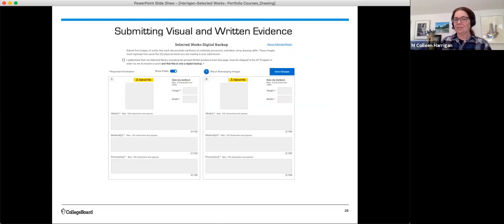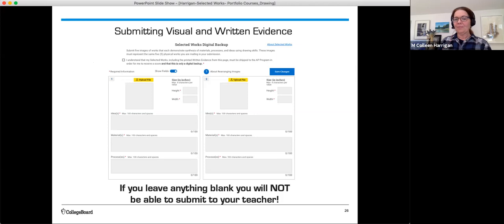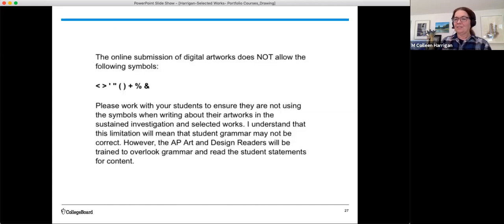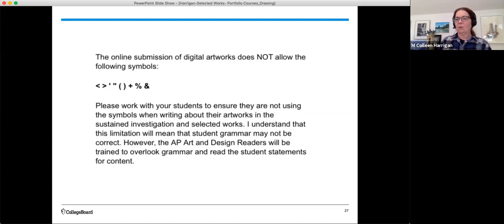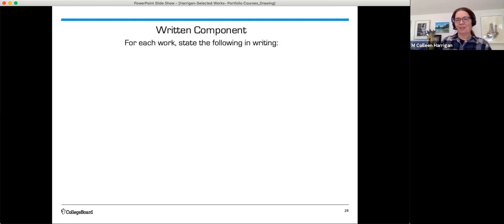So here's a screenshot of where we just were. And selected works. If you leave anything blank, you will not be able to submit your work to your teacher. Here's something else that you might want to know. The submission does not allow for specific symbols. So please do not use these symbols when you're writing about your artwork or putting in information because you will get an error message. The readers will be trained to overlook grammar and read the student statements for content only. Remember, your grammar and spelling are not counted, not part of the assessment, we should say.